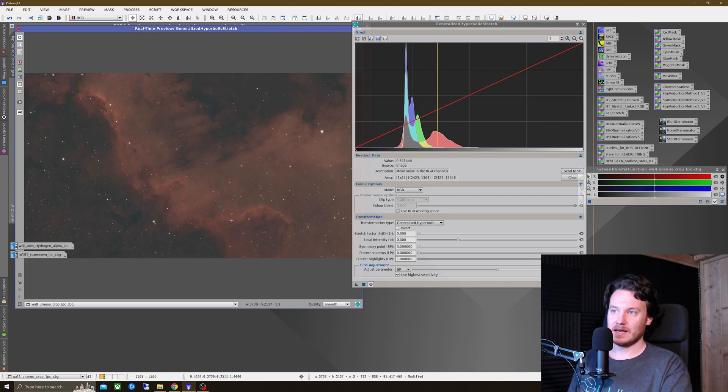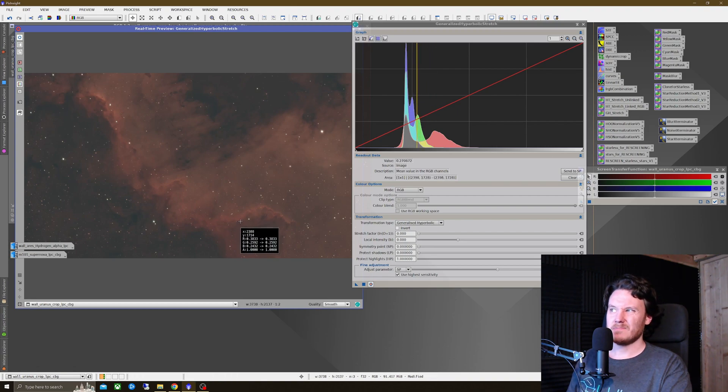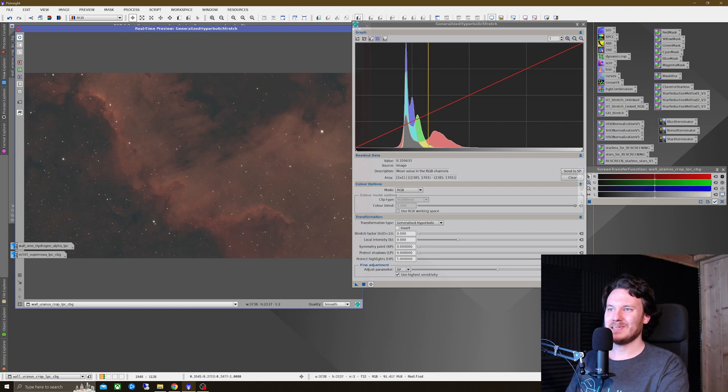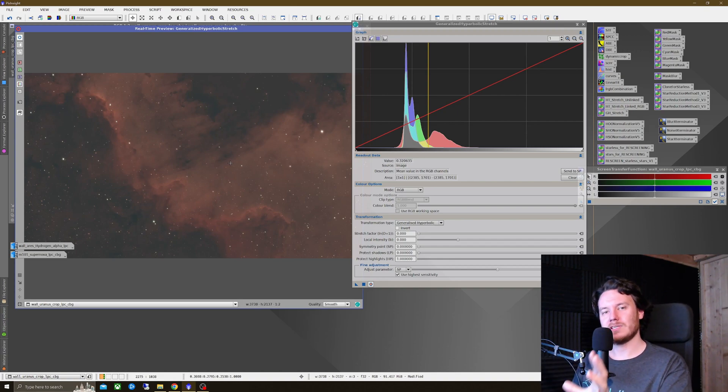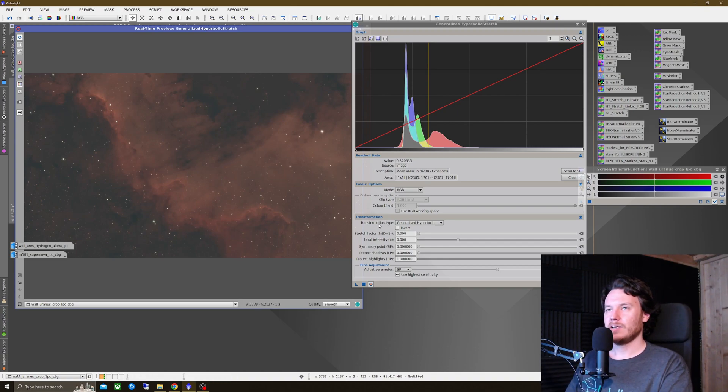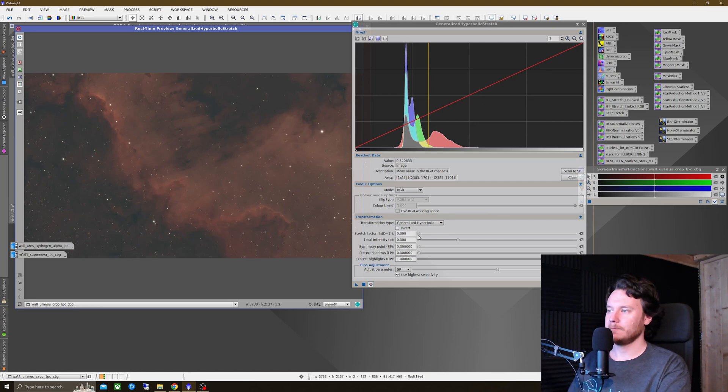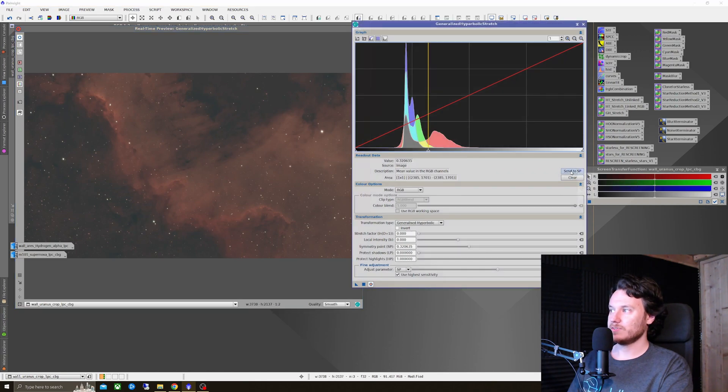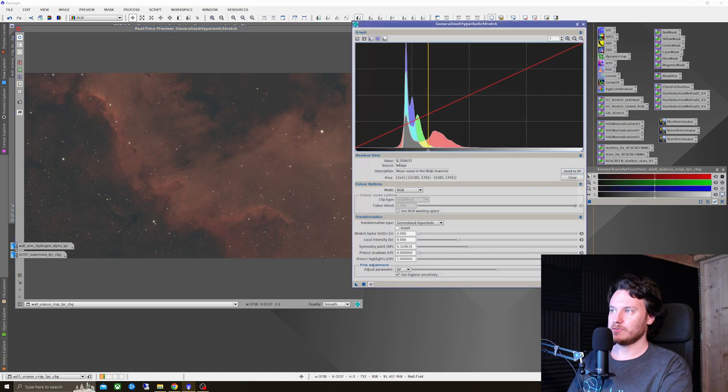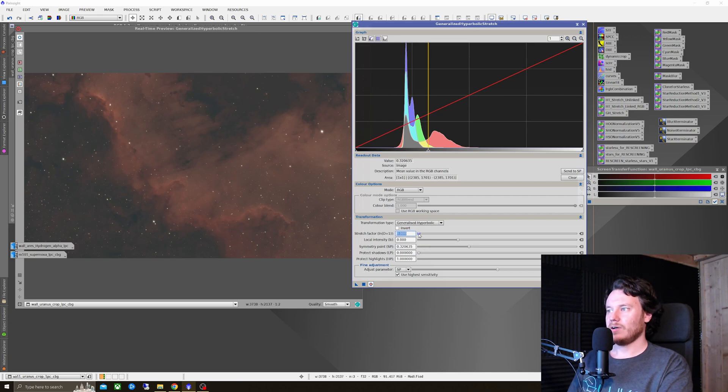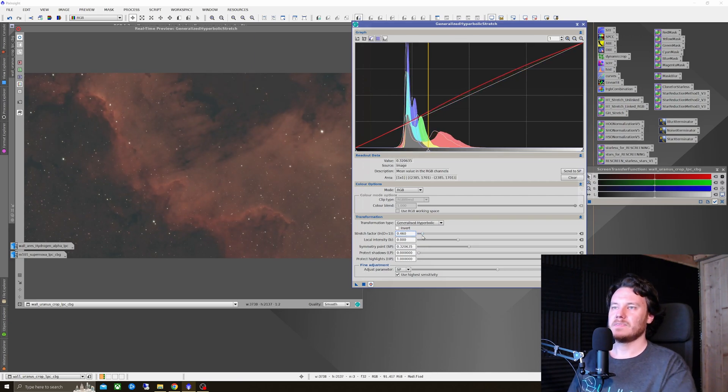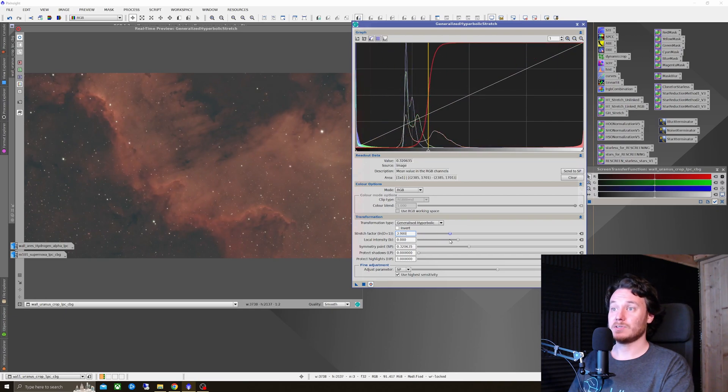So I think I'm going to use probably around this edge right here. That's a good value I think to work on. Again, we can mess with this a lot. So don't worry too much about getting this perfect. Just start making baby steps in the right direction. And it'll all start to make sense. So once I've selected that, I'm going to send that once again to the symmetry point. That new value that we've selected. I'm going to start to alter the stretch factor this time.